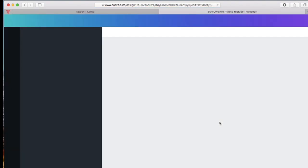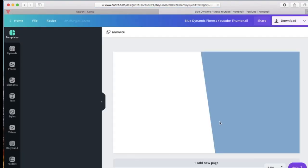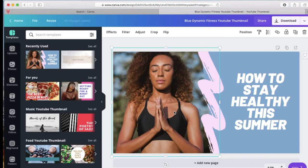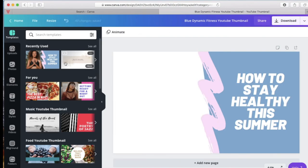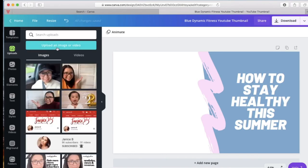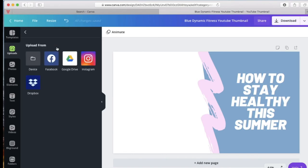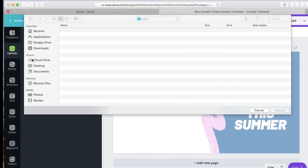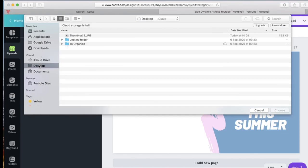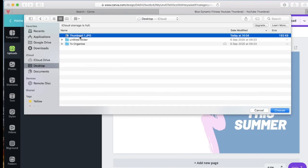Just click it and it will take you to the template itself. Remove the image that was preset in there. Select the image that you want to use, which you can upload. Select the file you want to upload — you have to make sure that you've already saved it in your desktop or in your Google Drive. Just select the image and choose.